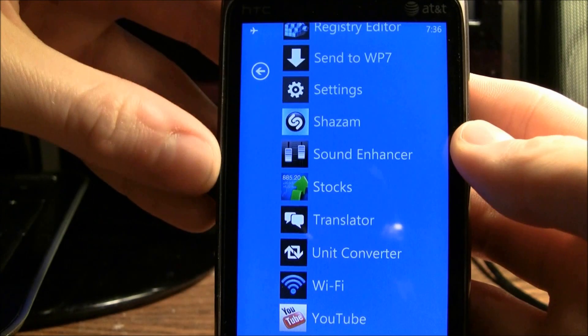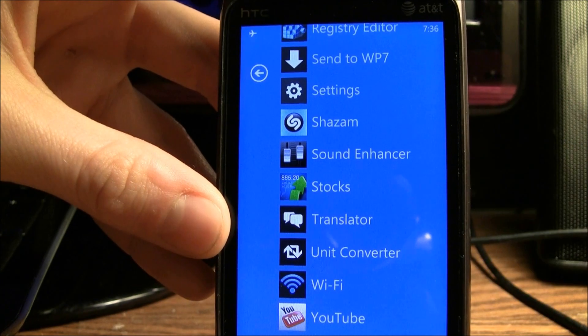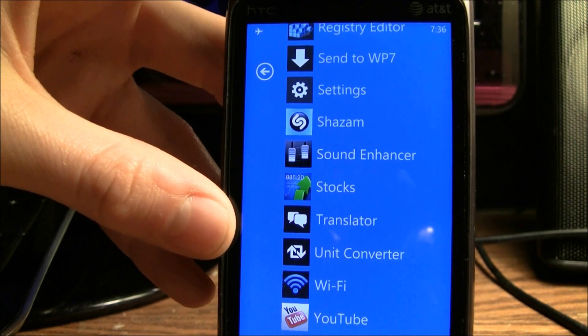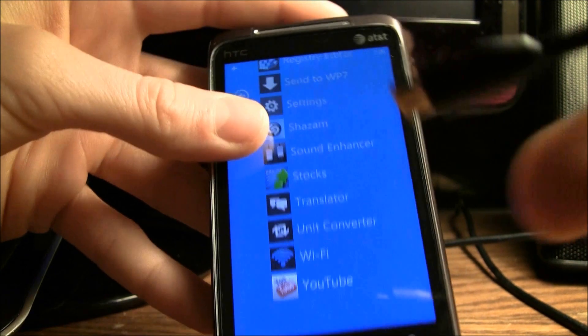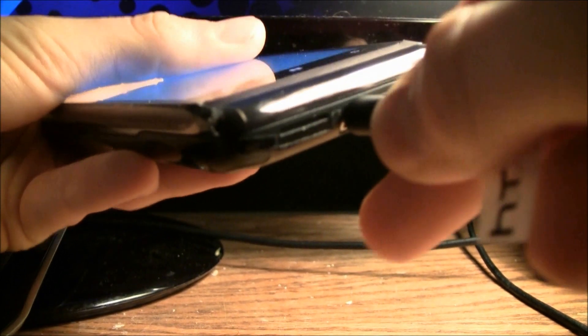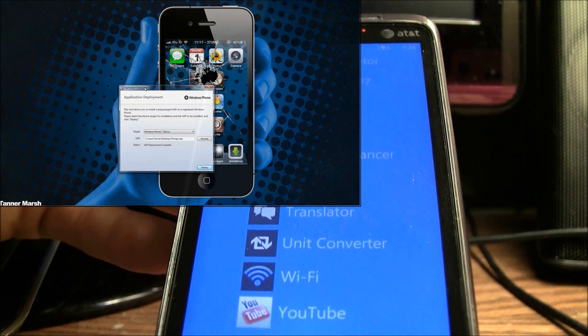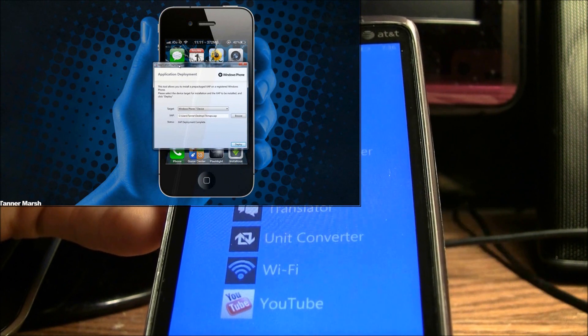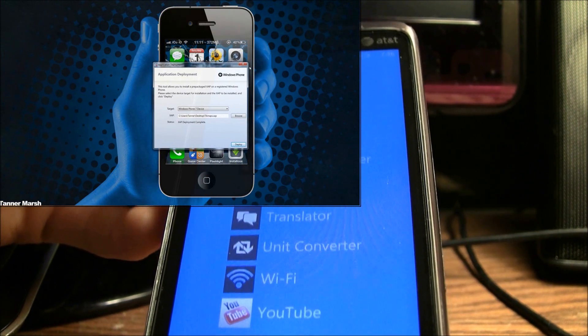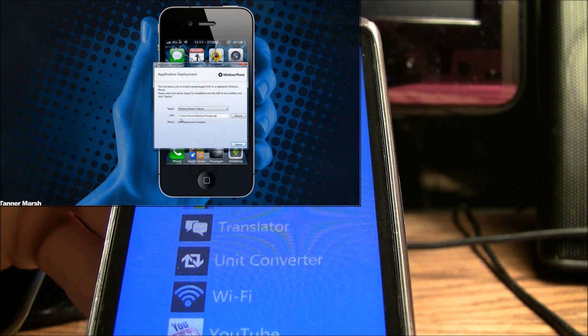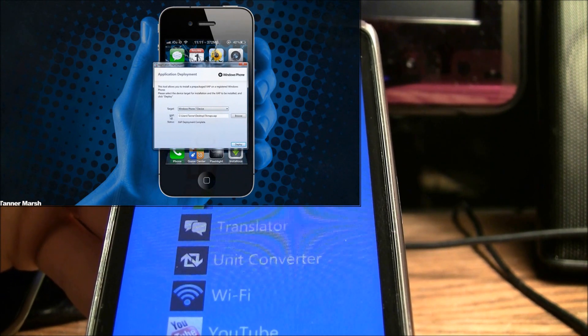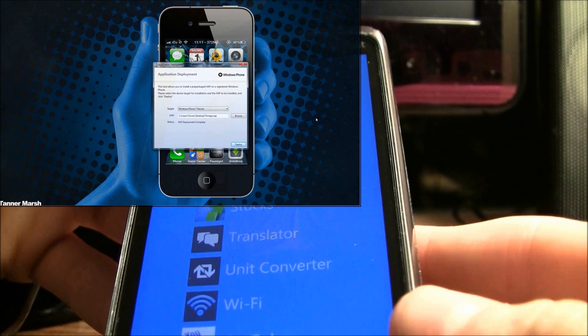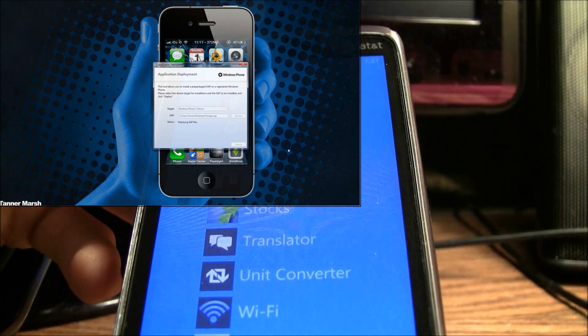the only thing there right now is Translator. Now what I'm going to do is just get my cable, which is right here, and I'm going to plug it into my HTC Surround, and then I'm going to launch this application right here. It comes with the Microsoft SDK, and now I already have an XAP file selected to deploy onto it. So what I'm going to do is just click on deploy,